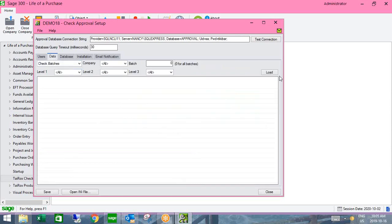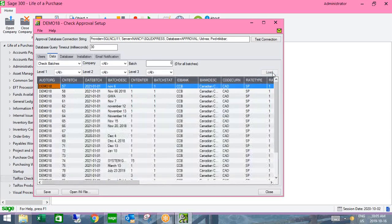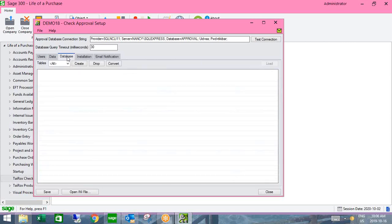The data tab shows previous items that have gone for approval, acting as your audit log where you can view the database, batch, date, and details. The database tab relates to the approval console SQL instance — you only visit this during initial setup and simply hit the Create button to create the necessary tables. It's that simple to set up your database.